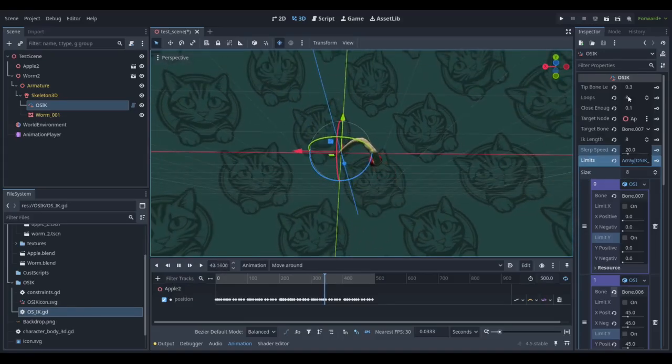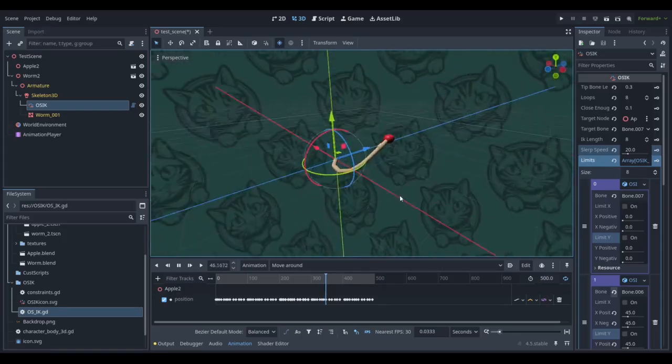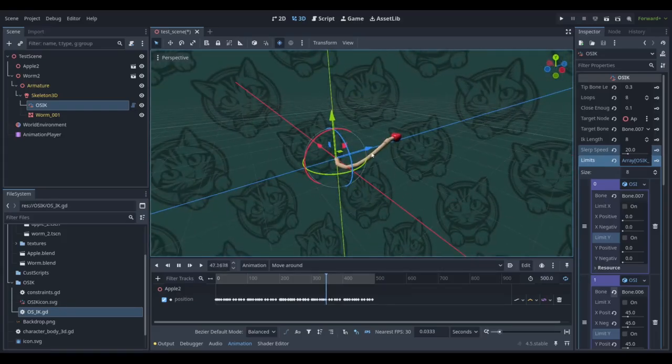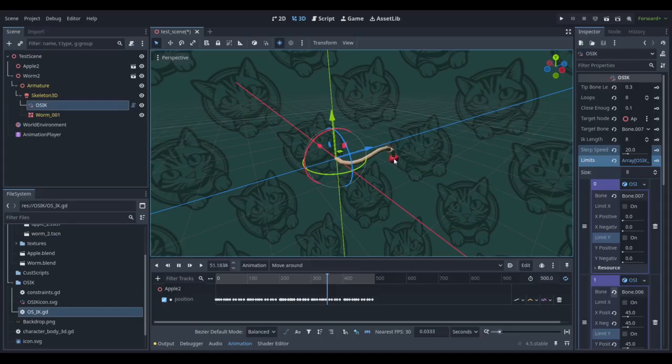This is the loops. You can set however many loops you want it to do in the iterations before it's going backwards and forwards, so before it decides to give up if it can't reach.